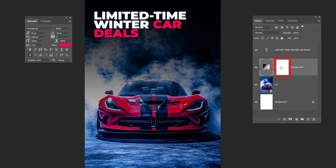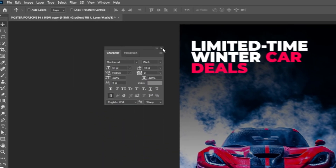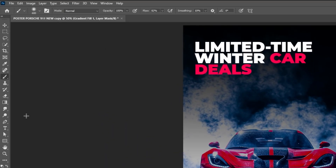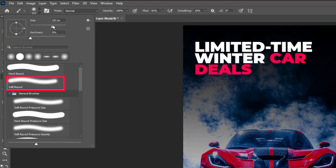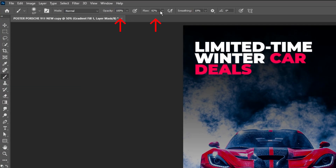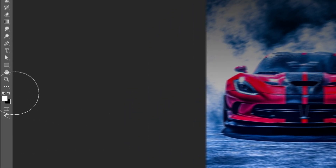Now click on the mask right here. Choose the brush tool and select the soft round brush. Set the opacity to 100 and reduce the flow. Set the foreground color to black.